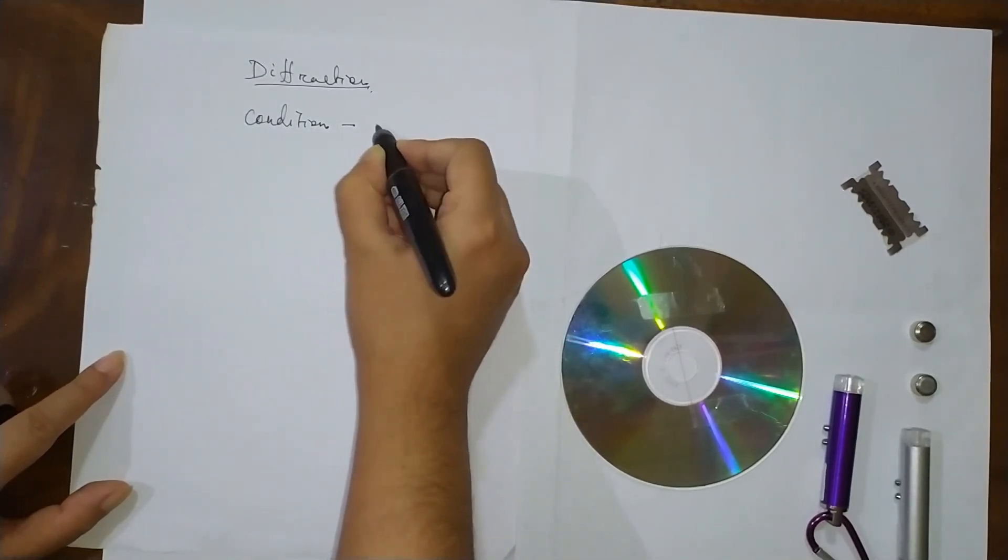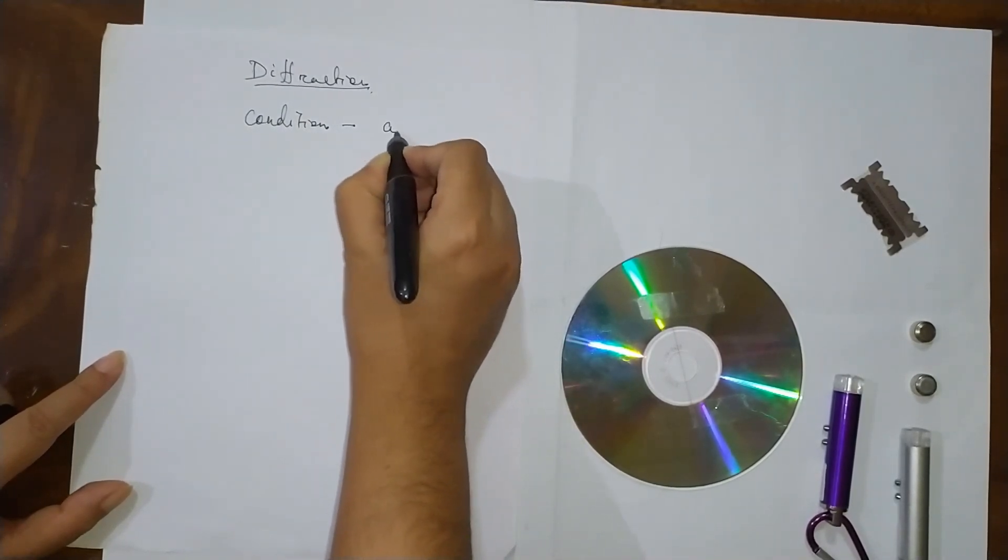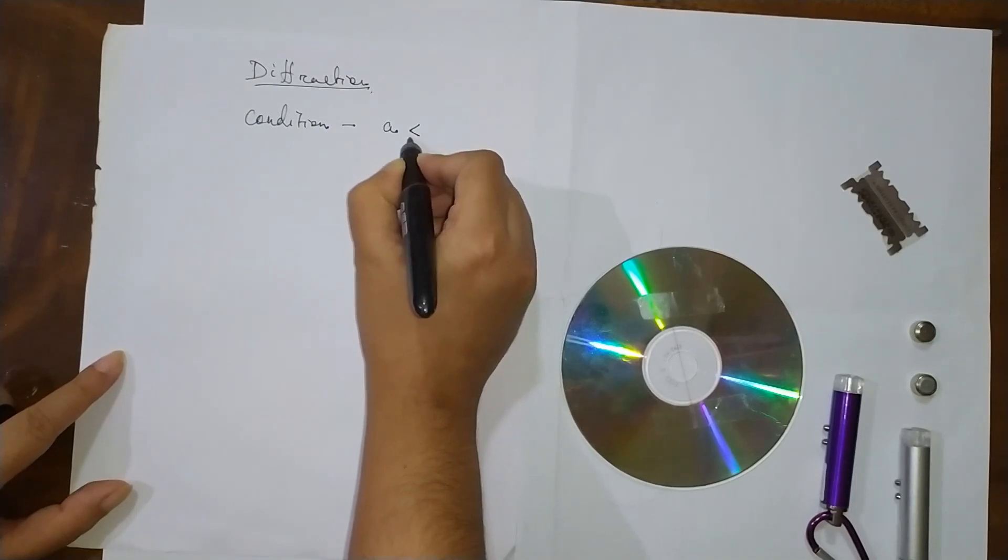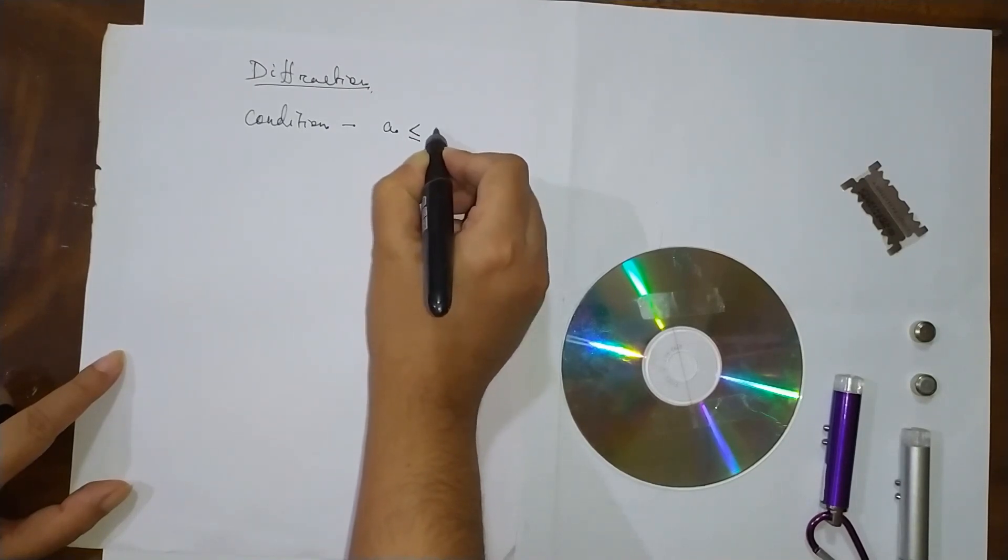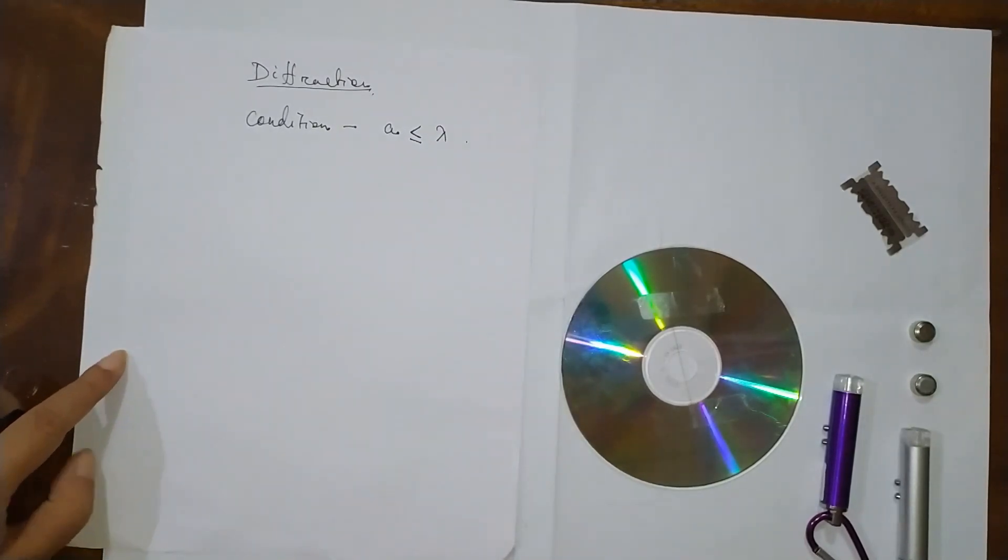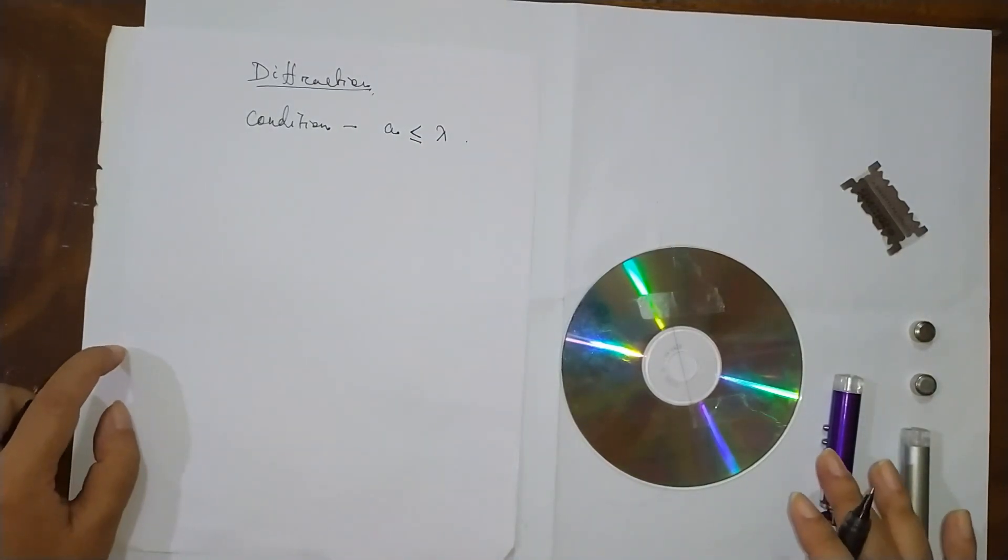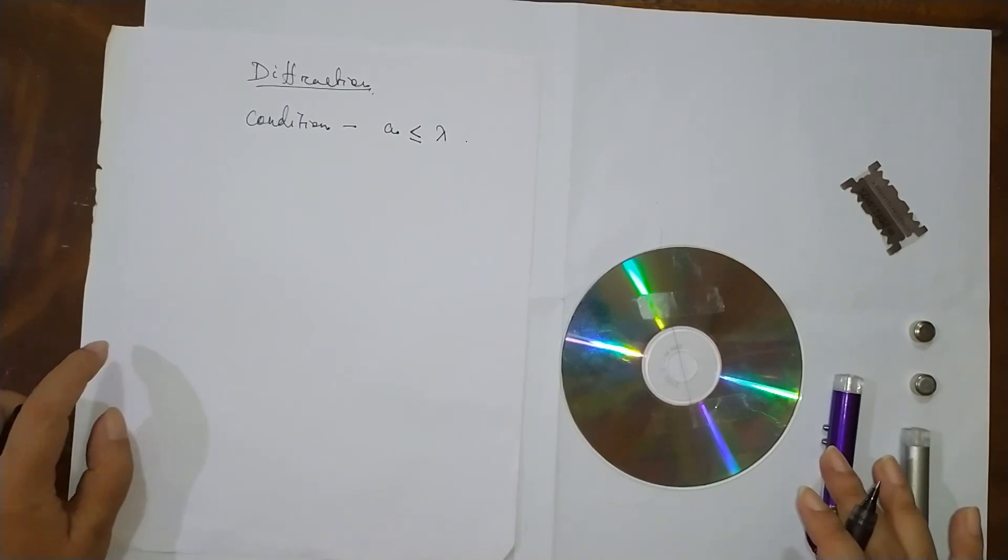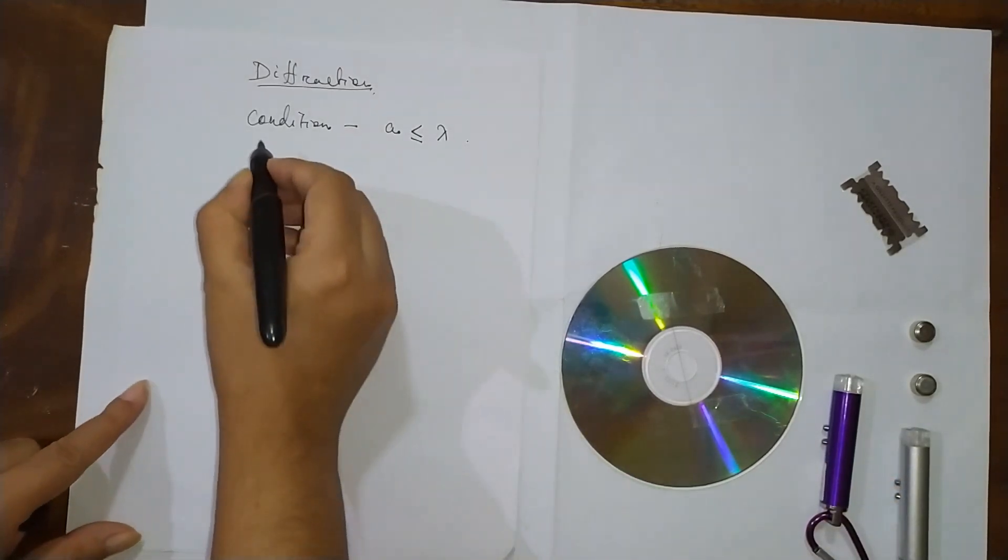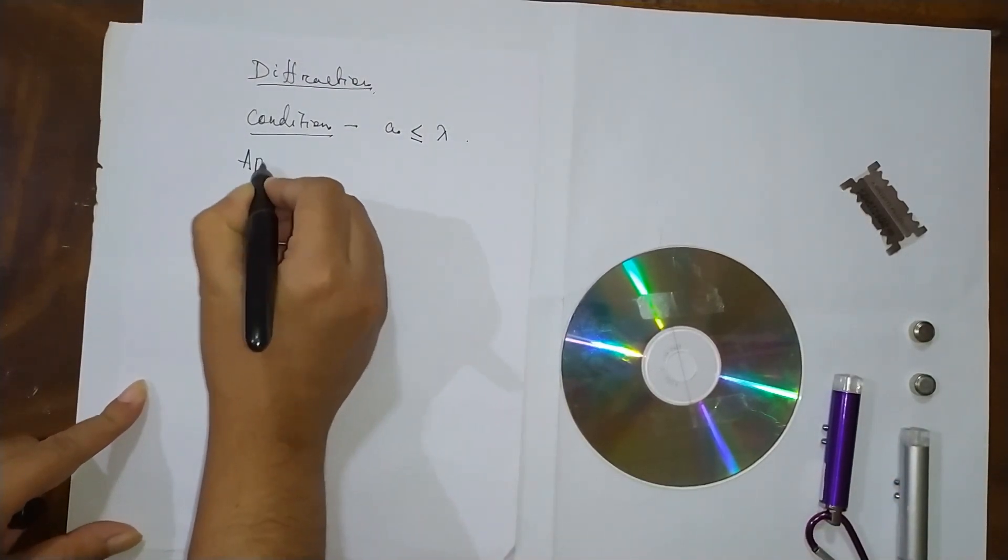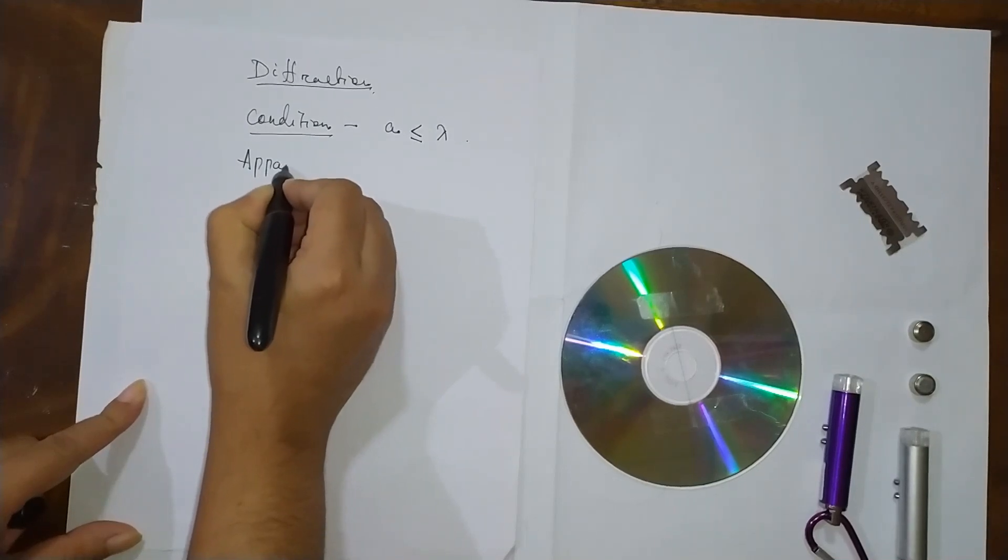The condition for diffraction is that the size of the aperture, a, should be very less than or equal to lambda, the wavelength of the light used.